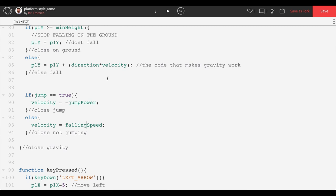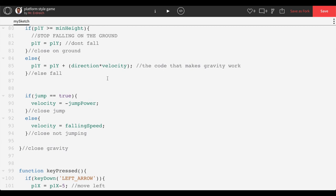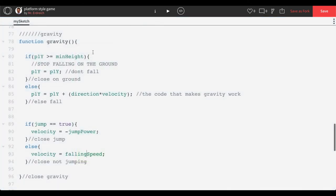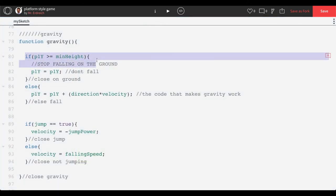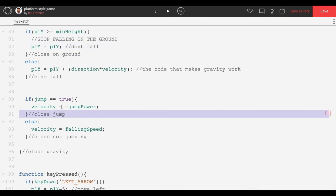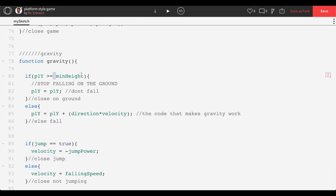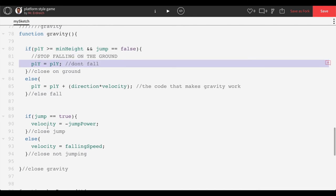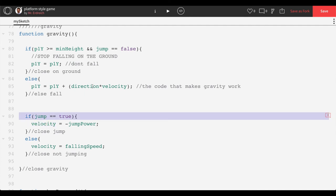There's one issue before testing: we can't jump because we're touching the ground and the if statement says if we're at minimum height, don't move. We need to change that condition to: if P1Y is greater than or equal to min height AND jump equals false — meaning if we're on the ground and not trying to jump, stop falling. If we're on the ground and pressing jump, allow movement.